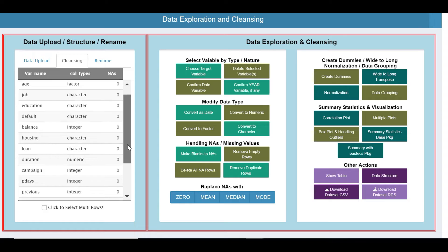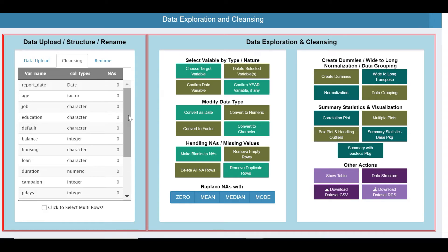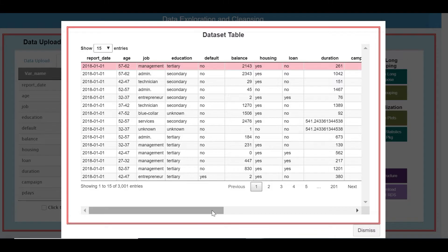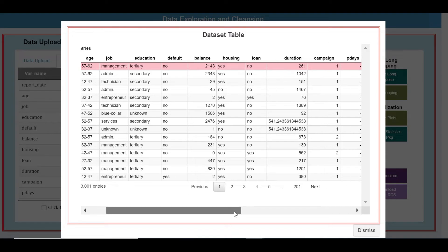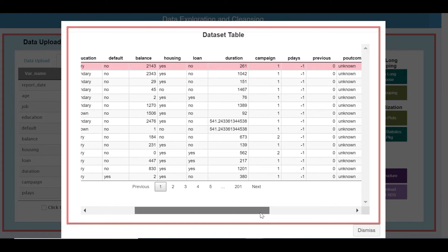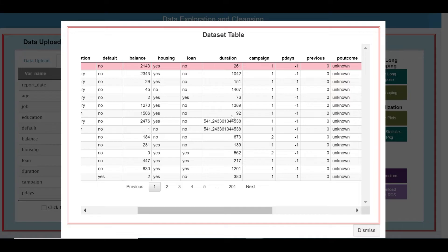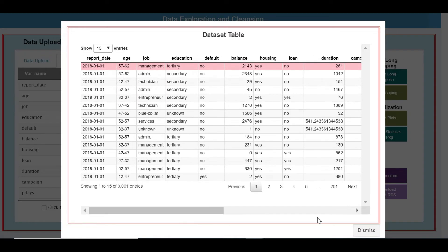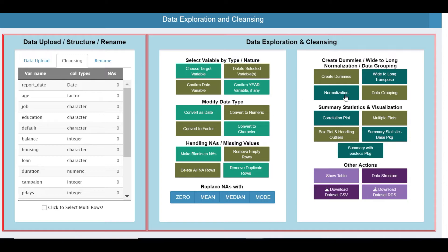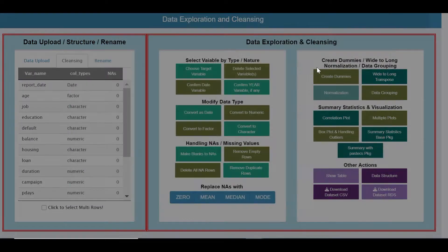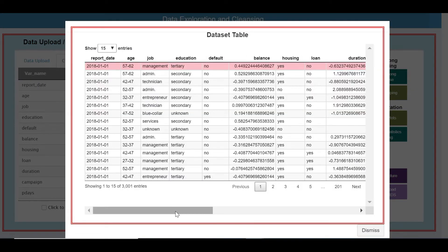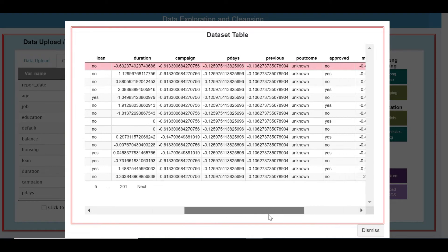When you do certain analyses, let us go to the data table. Balance has got four digits and duration has got two to four digits, so you may need normalization or standardization. Just click to apply and normalization is done — the data has been normalized.